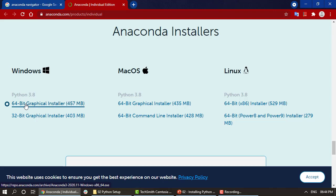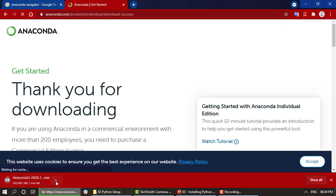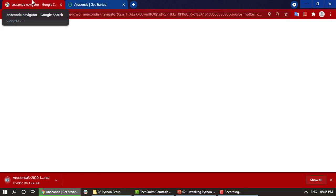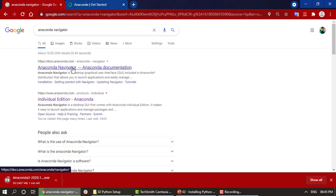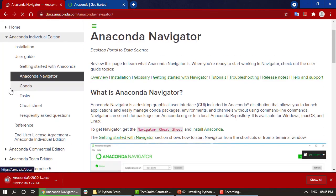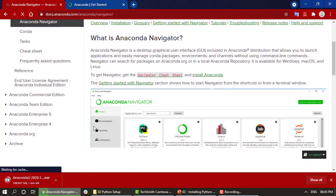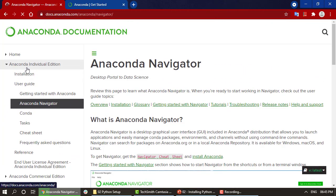I am using Windows 64-bit, so I will click on that. Just by clicking on it the download has begun. It will take quite some time to download, so let me show you how to install it. Going to docs.anaconda.com will show you exactly how to install Anaconda Navigator into your system. We are using the Individual Edition, so we have the installation process right there.